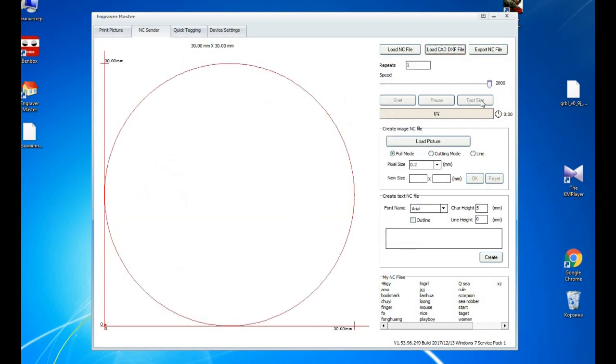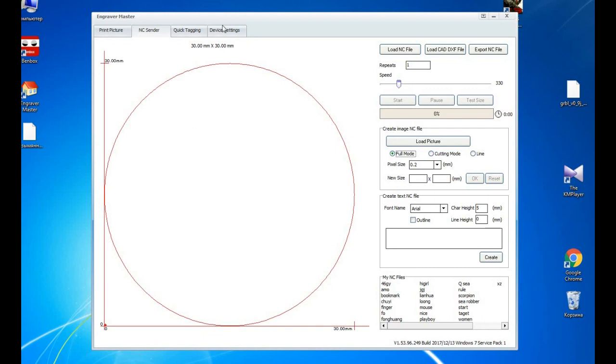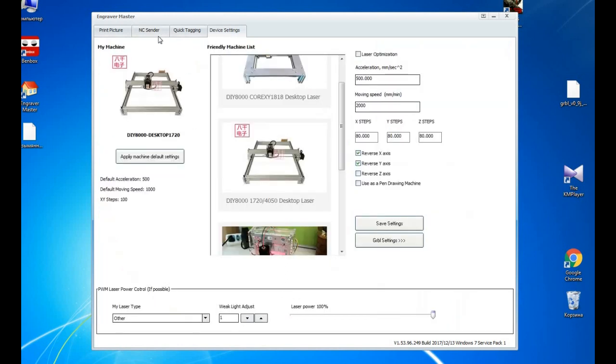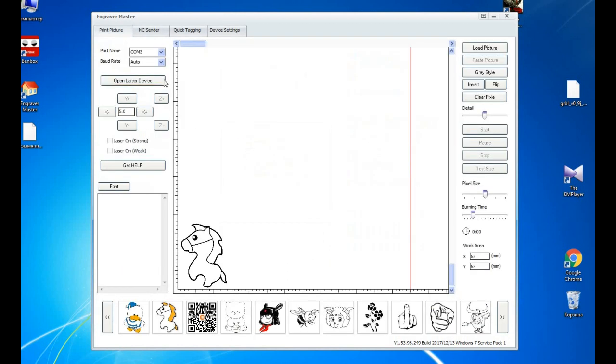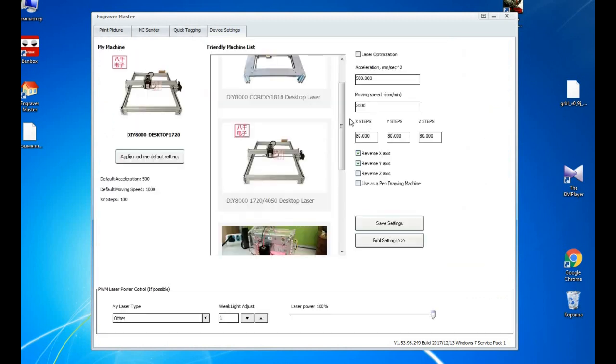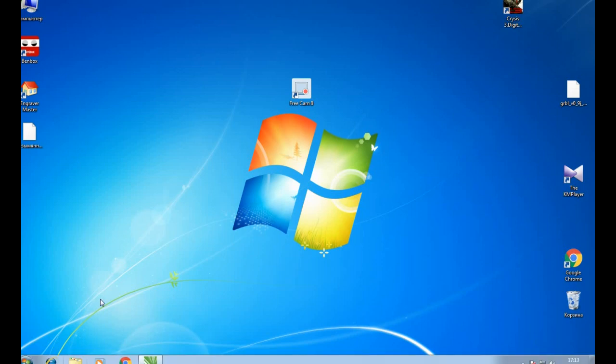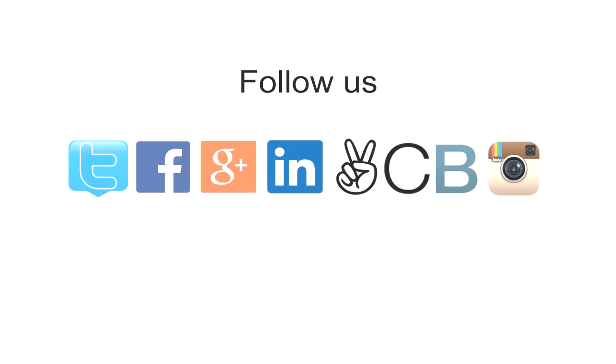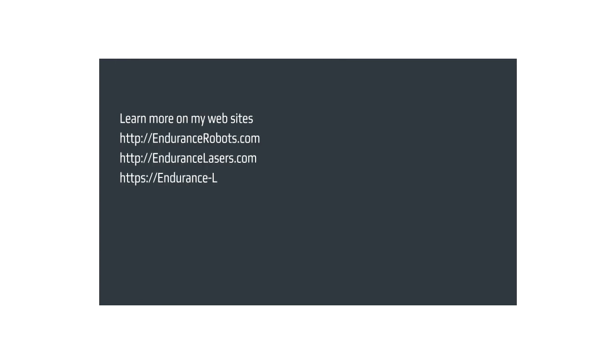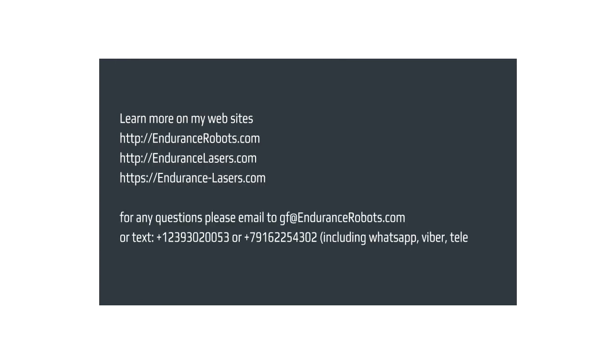And also your port is here, speed. So that's pretty much what you need to know about engraving and changing firmware for your Bandbox and Engraver Master. So hope that you like this video, please share it with your friends, have wonderful engraving. And if you have questions, email me gf@endurancerobots.com and text me +79162254432 and have wonderful engraving. And don't forget to visit our website endurance-lasers.com. Bye-bye.